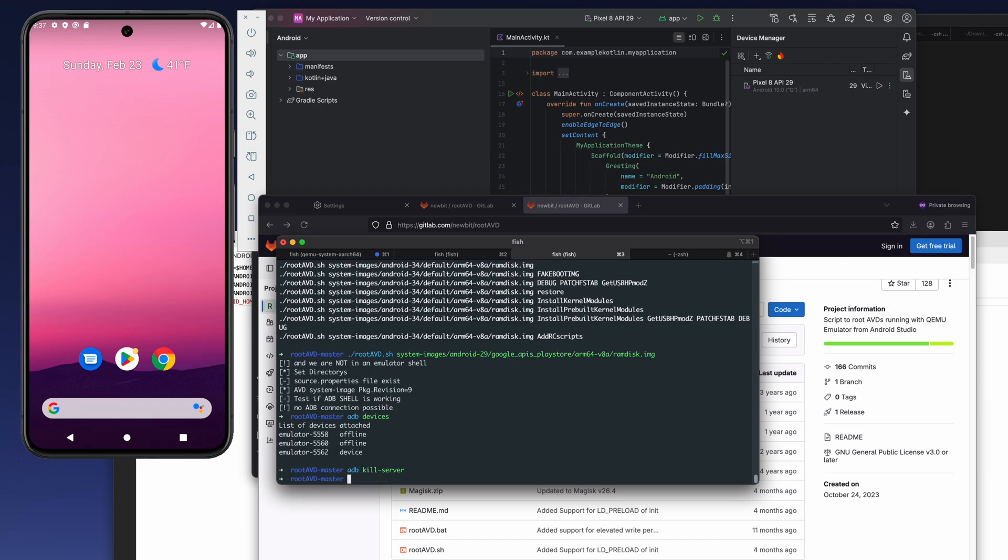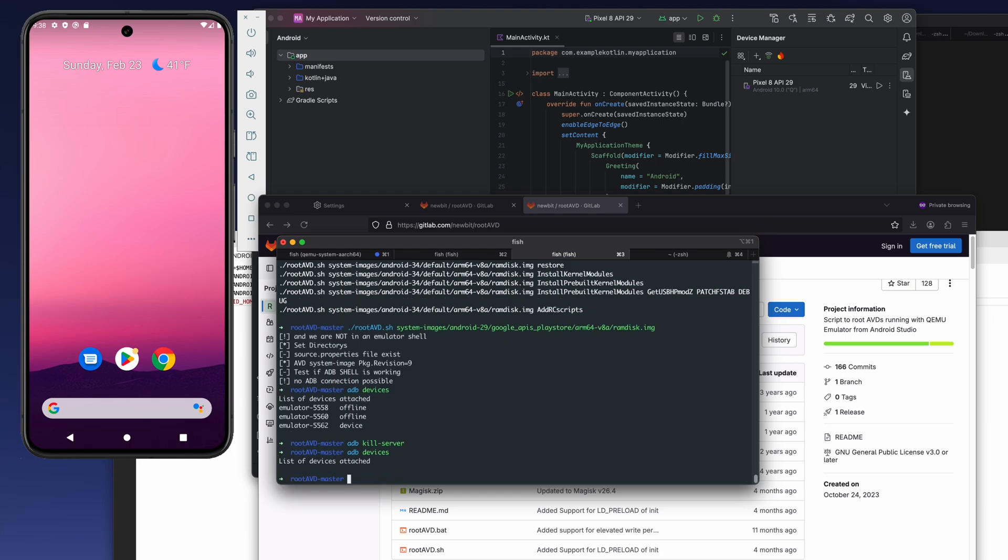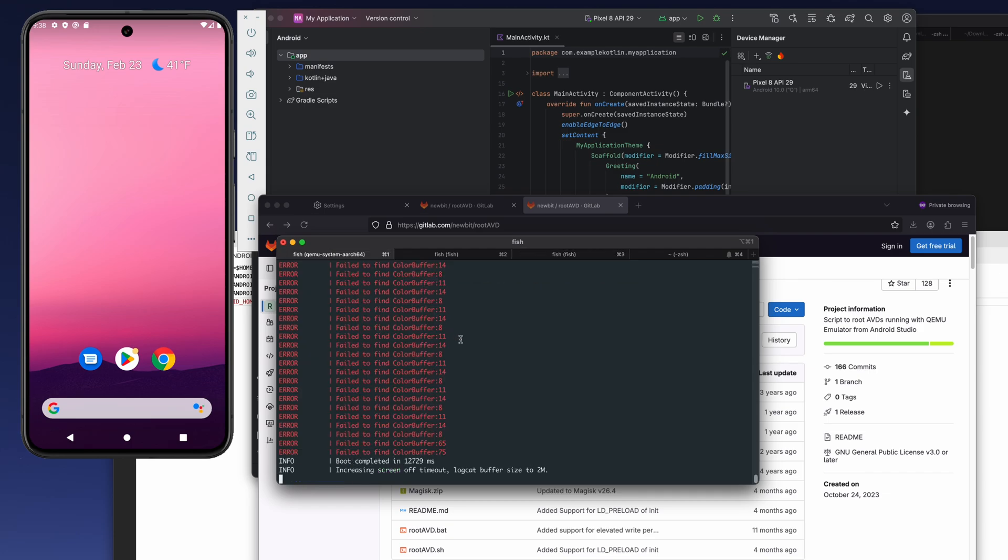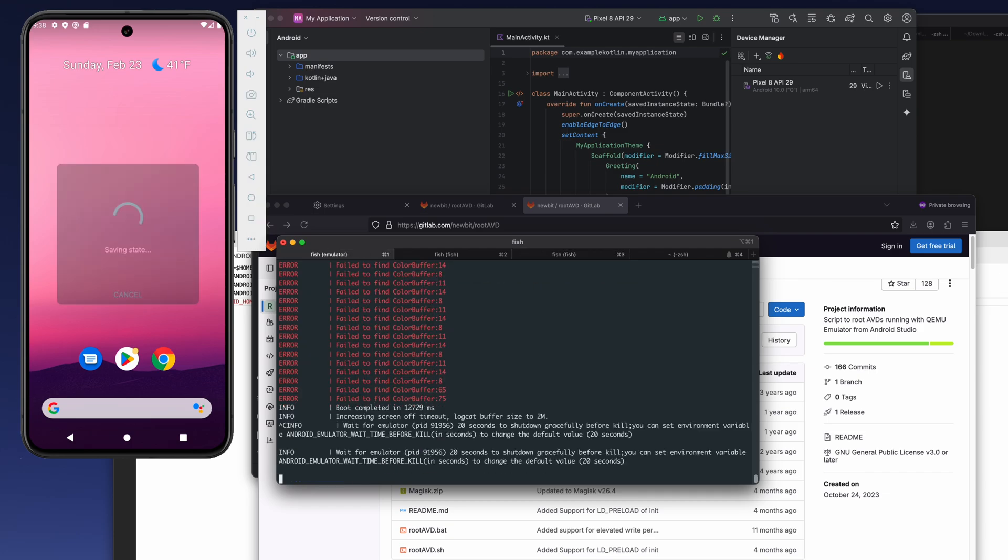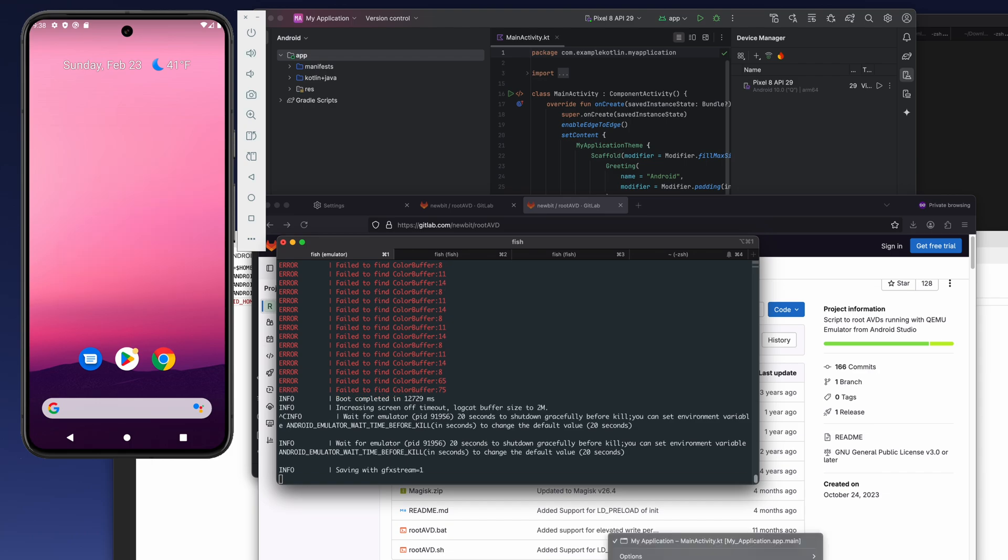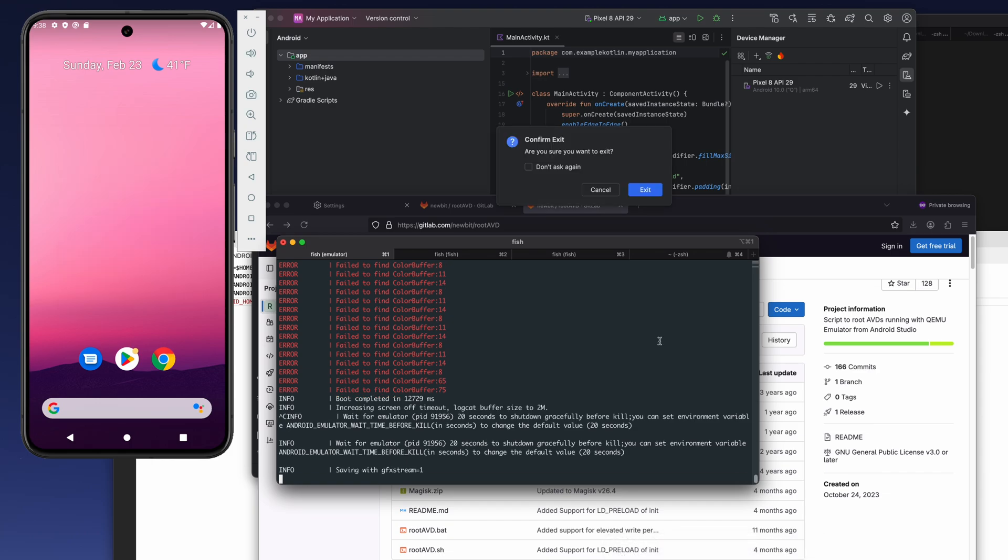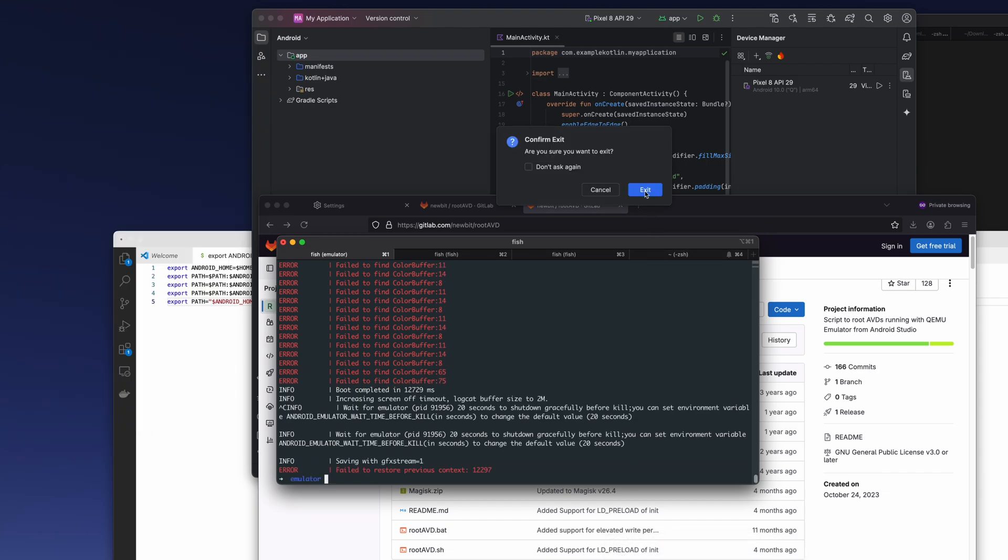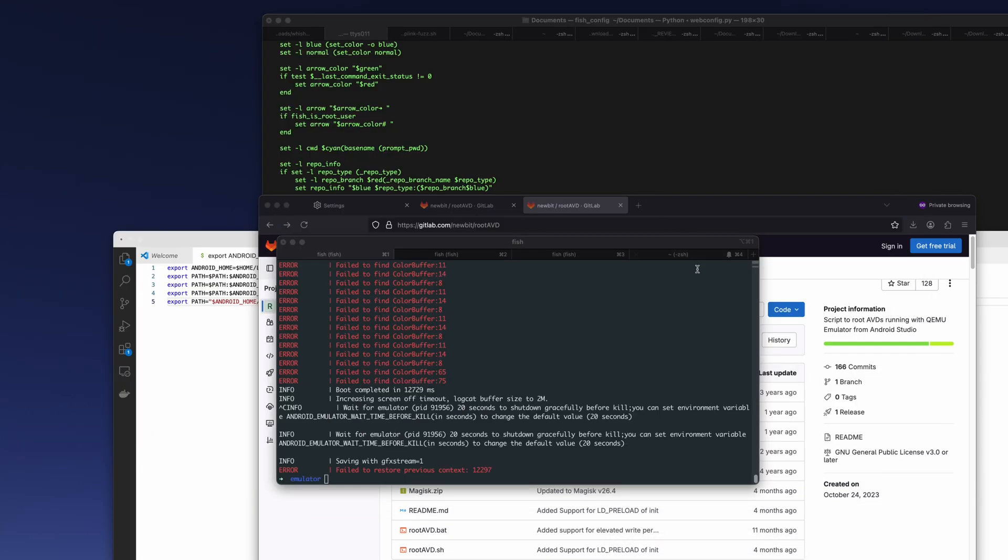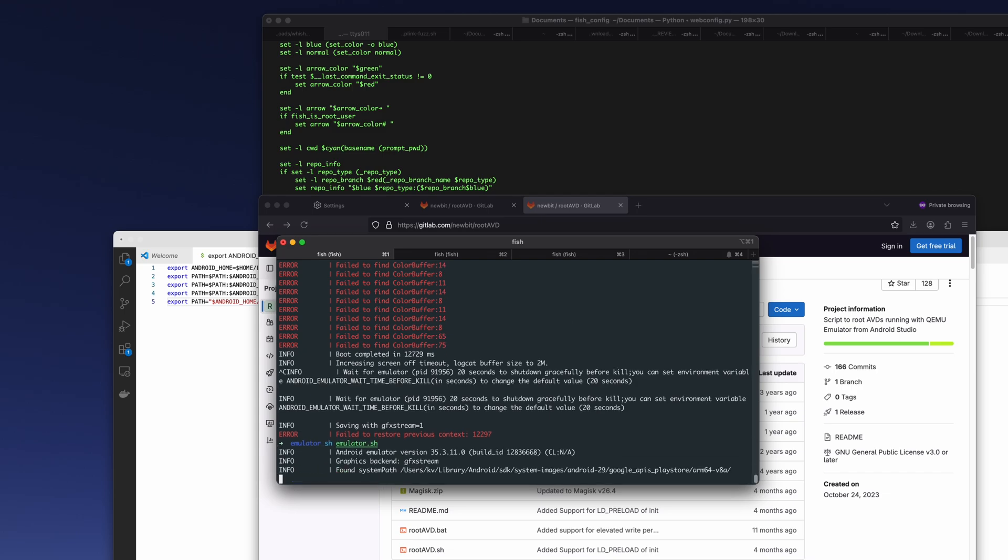Because I have a lot of different adbs, adb devices. If you have something like I have, you need to do the adb kill server and then adb devices. You want to rerun your emulator also. Make sure to exit from your Android Studio. We don't really need it anymore. So we'll run it again.